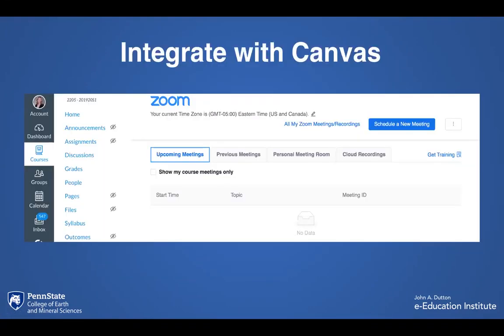In addition to having the Zoom application installed on a device, you can also integrate it with Canvas. You have the option to set up recurring meetings or meetings on the fly. Some instructors like to use it for office hours. Zoom can also be integrated with Kaltura, which is a media streaming platform. So if you recorded a meeting via Zoom, you can take that recording and upload it into a Kaltura media player for students to watch there.